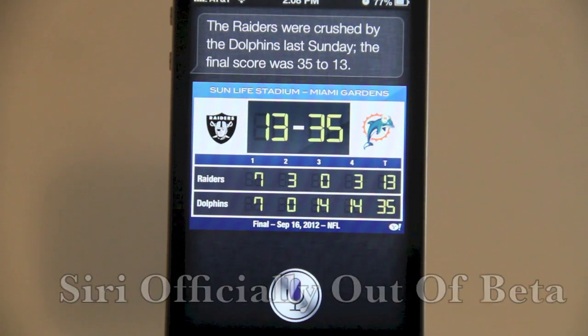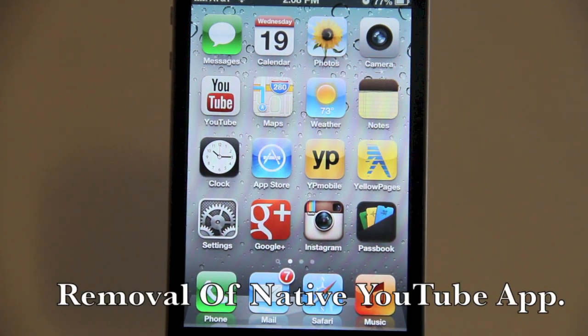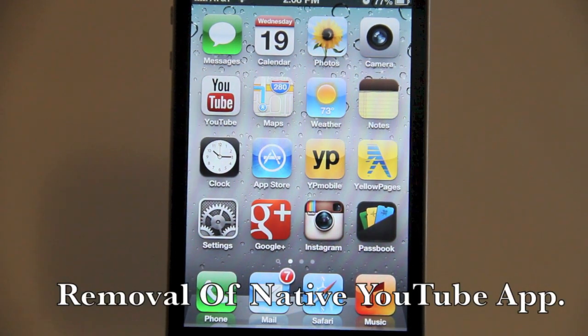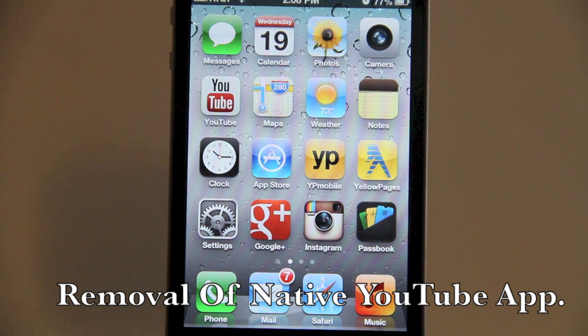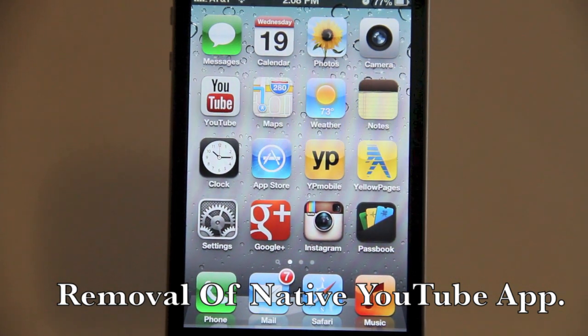One thing I didn't like — and it's probably my only complaint about iOS 6 — is that Apple removed the native YouTube app. You can see I've already downloaded the YouTube app that is currently available in the App Store.